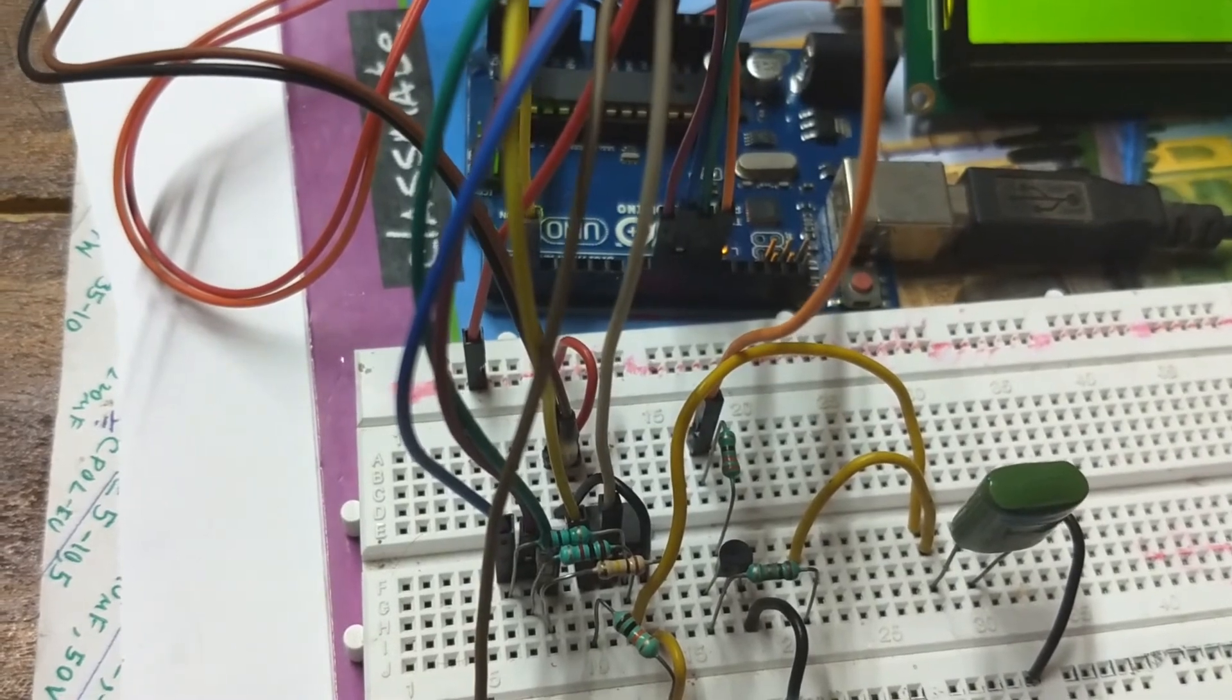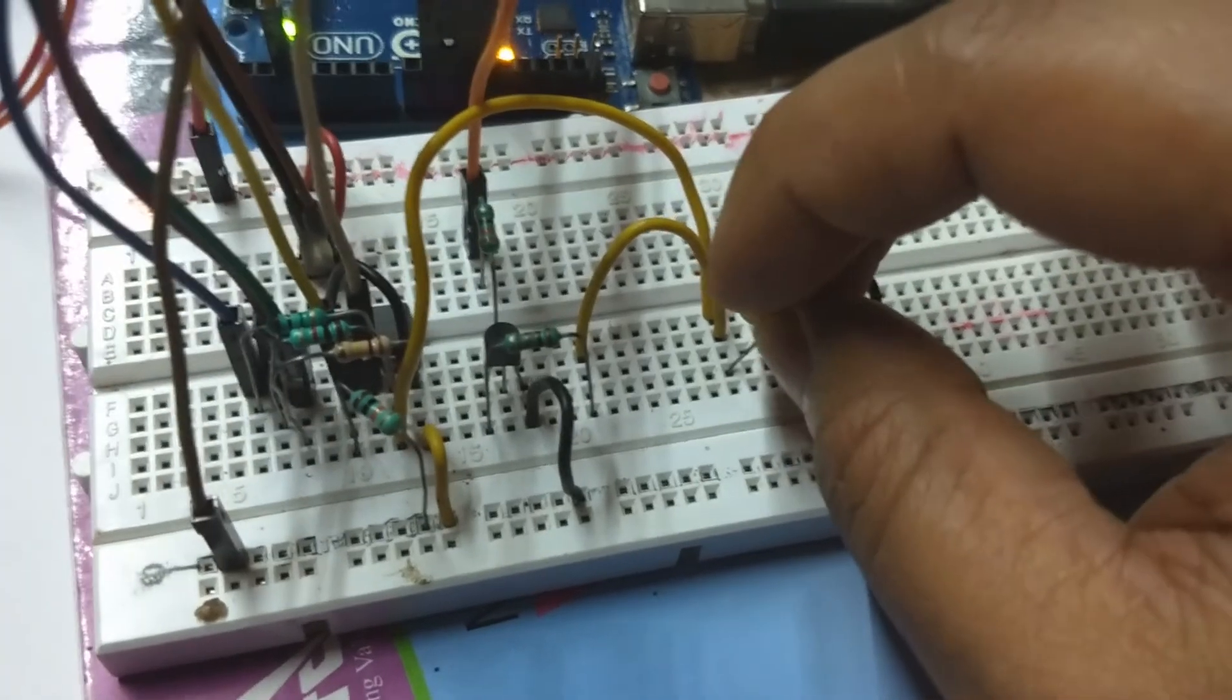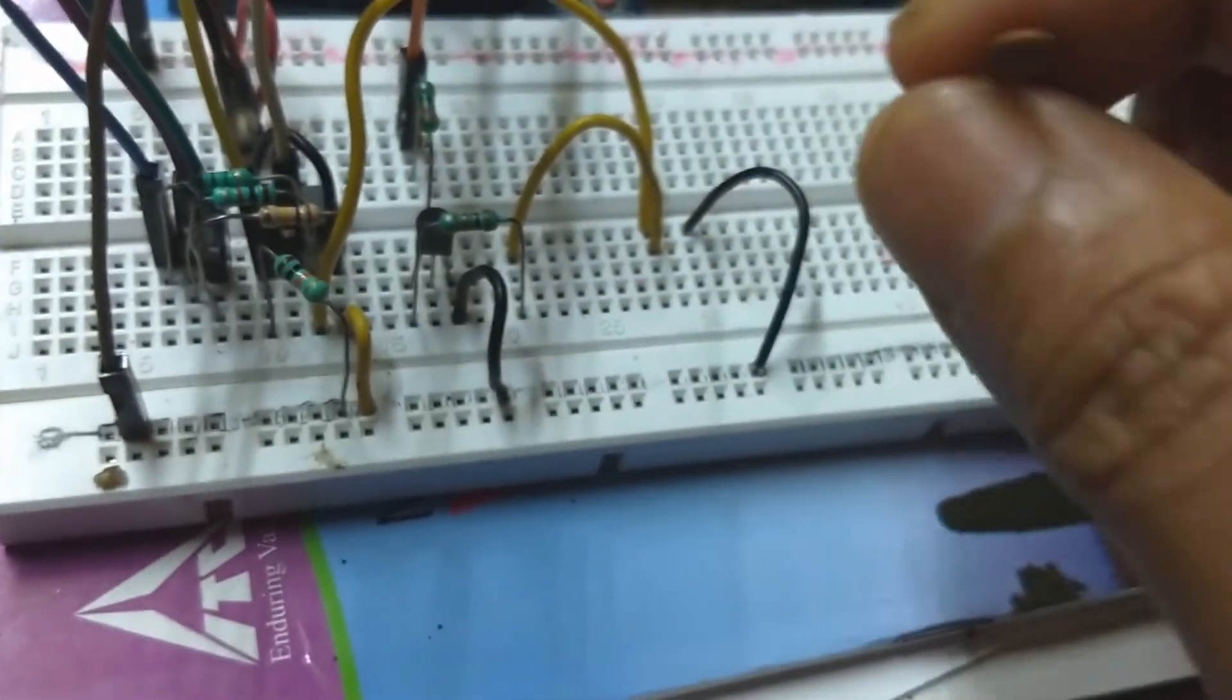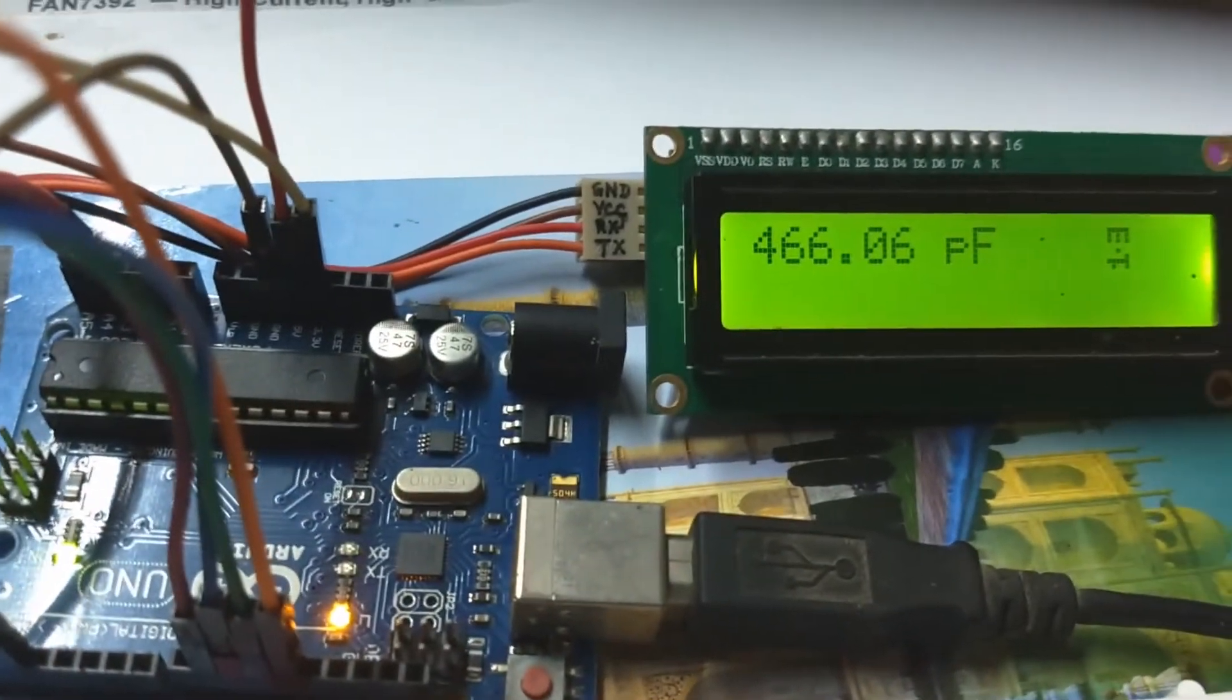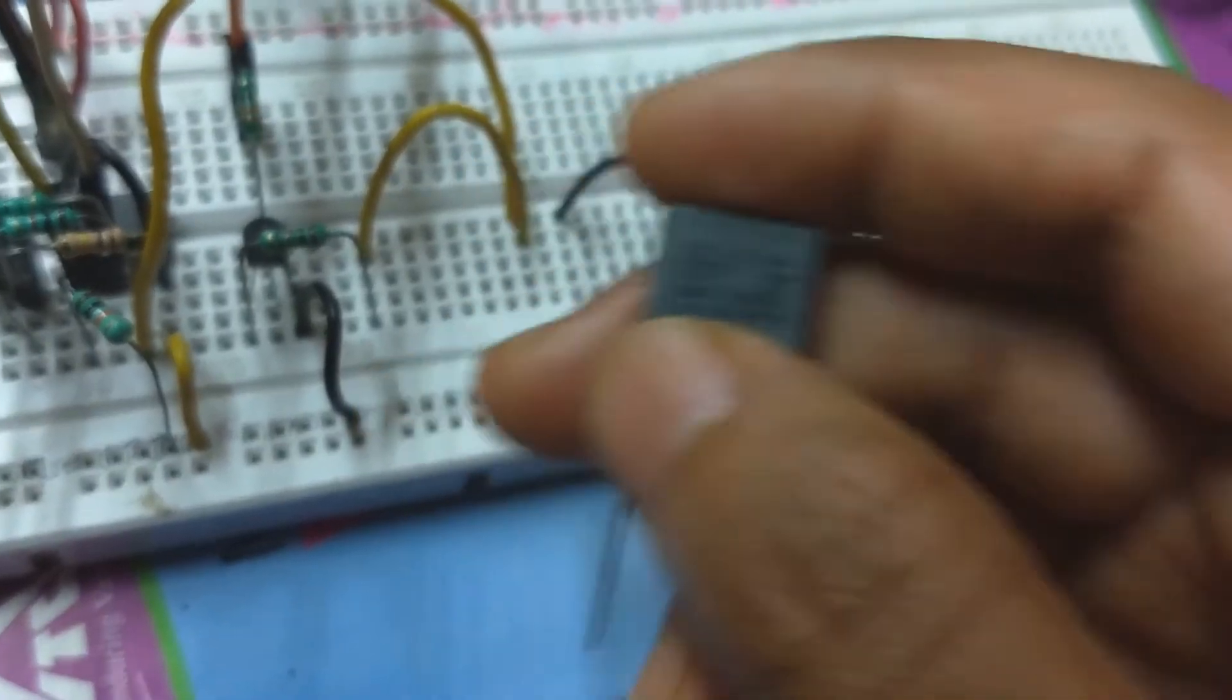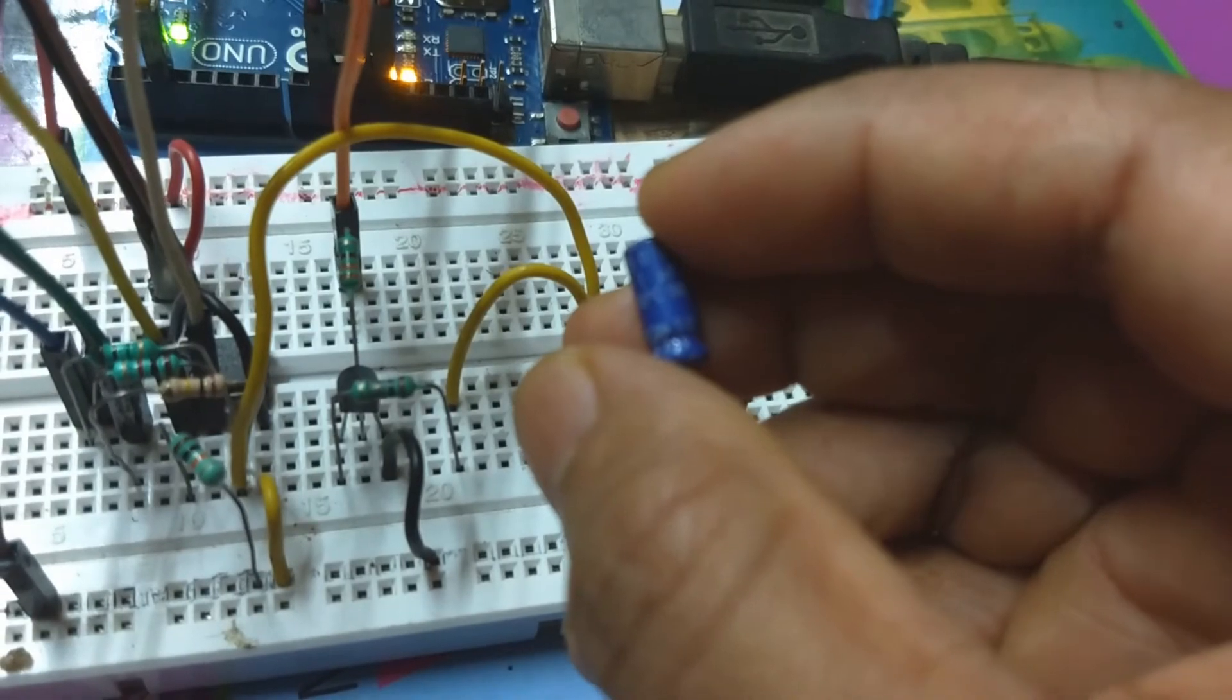Now let's quickly test with a few other values: 33 picofarad, 470 picofarad, 0.01 microfarad.